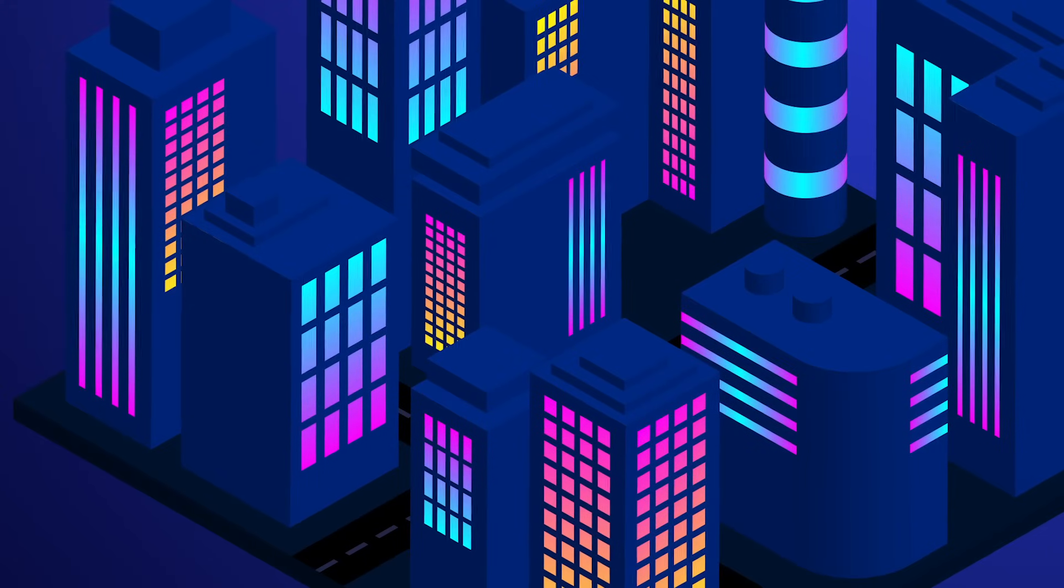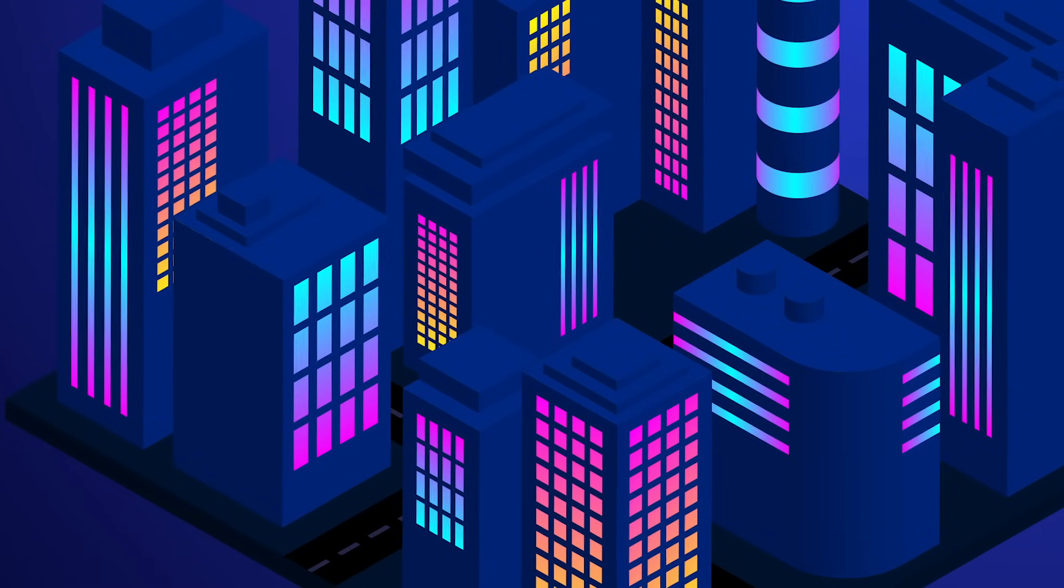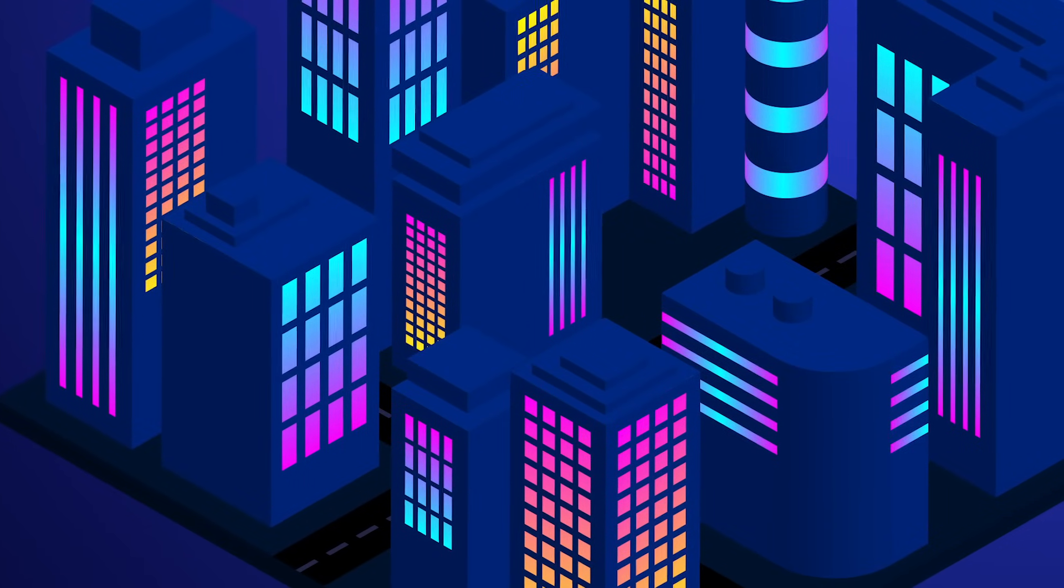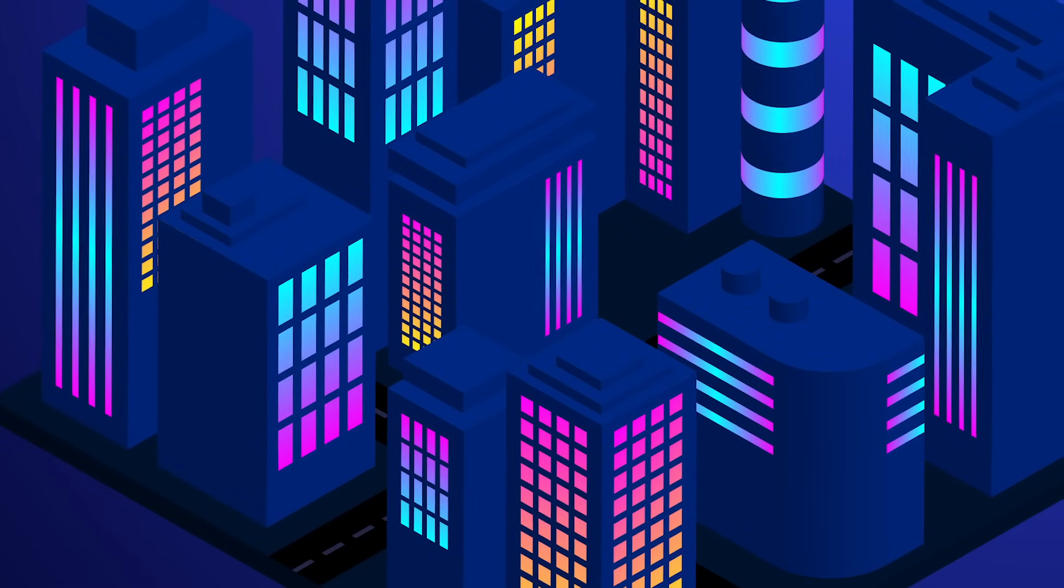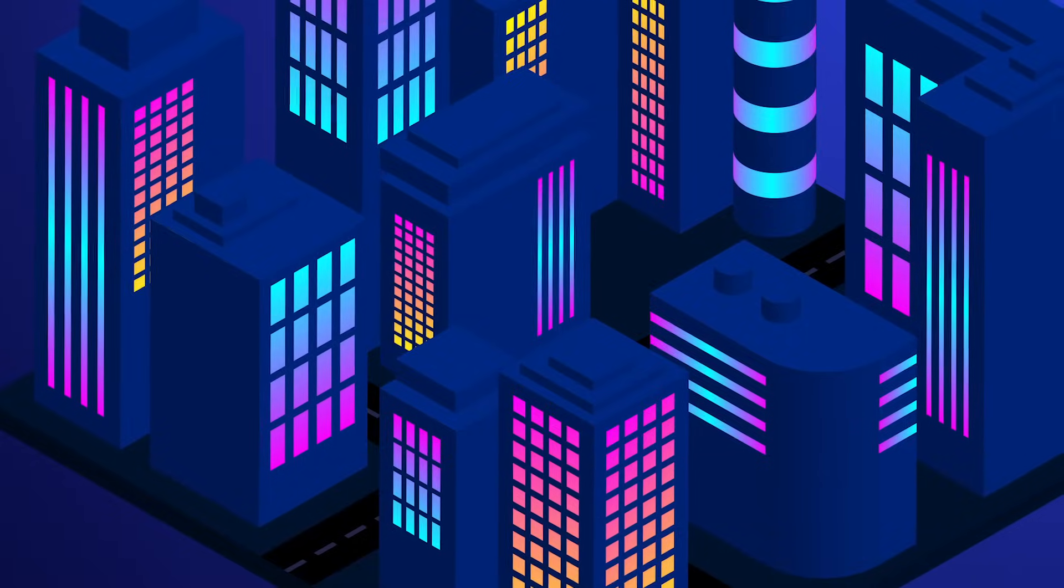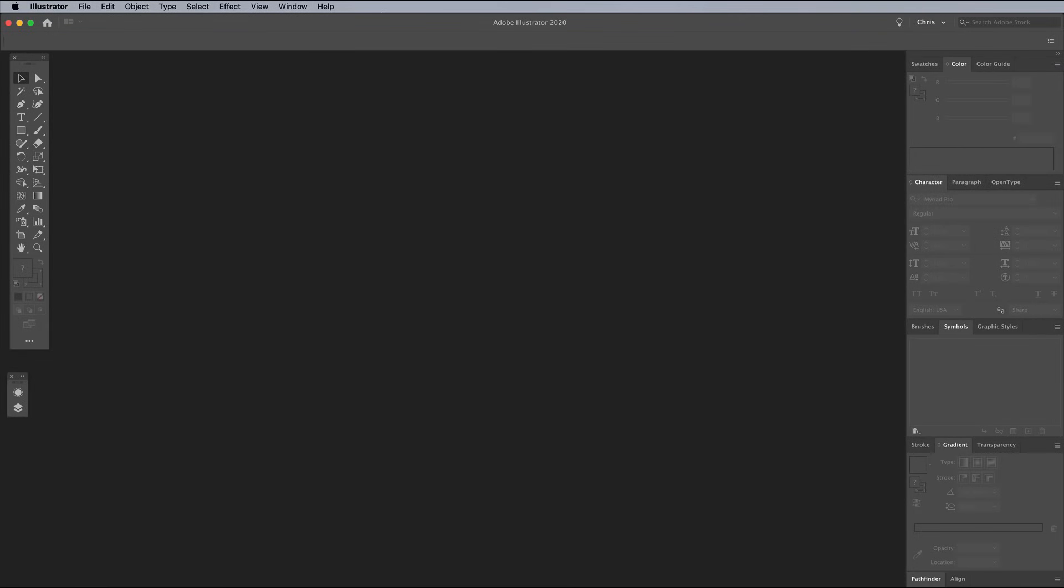Decorating the objects to turn them into skyscrapers is easy too. I'll show you how you can add colorful shapes to represent the windows without having to worry about getting the angles right.